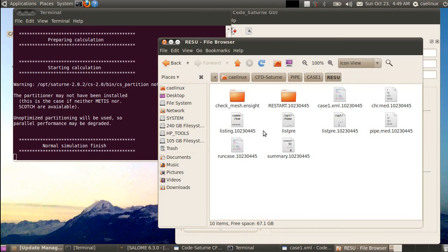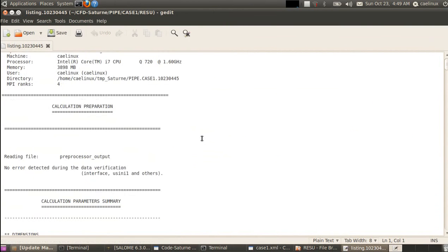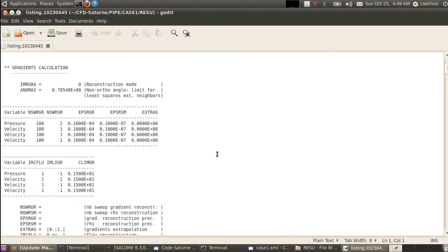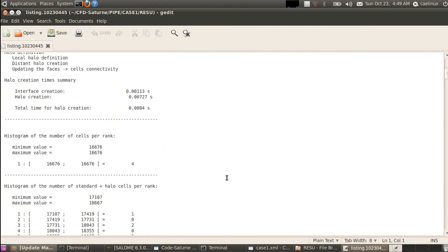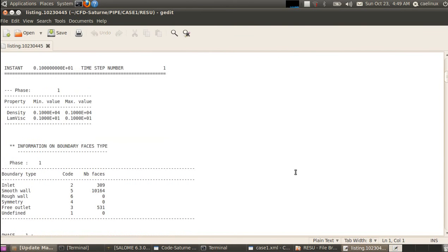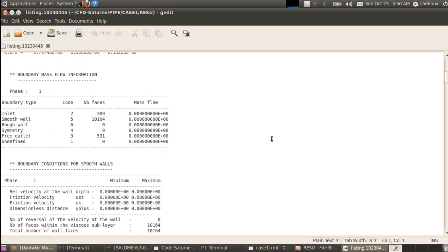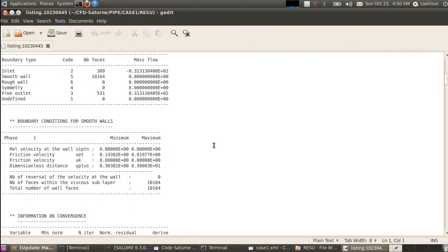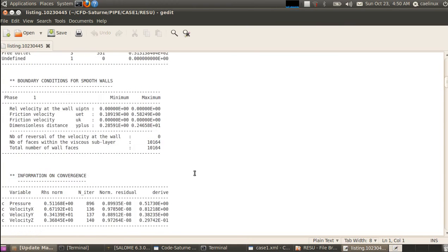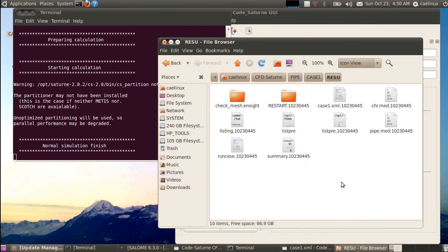In the results folder, files are postfixed with a time and date code, so each run doesn't overwrite previous files. We open the listing file with the time code in a text editor. This is valuable for checking mesh validity, what happened during simulation, and convergence. You can see the pre-processing section, then the main calculation with time-stepping, mass flow balance, and convergence information. Warnings and errors about solver convergence appear here.